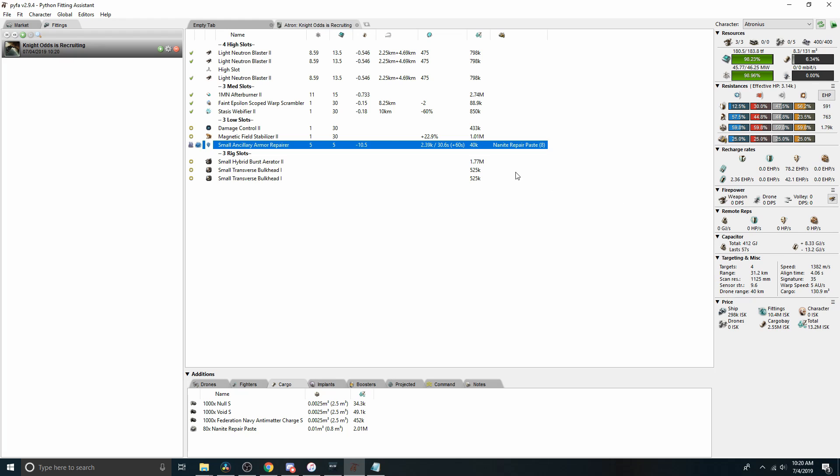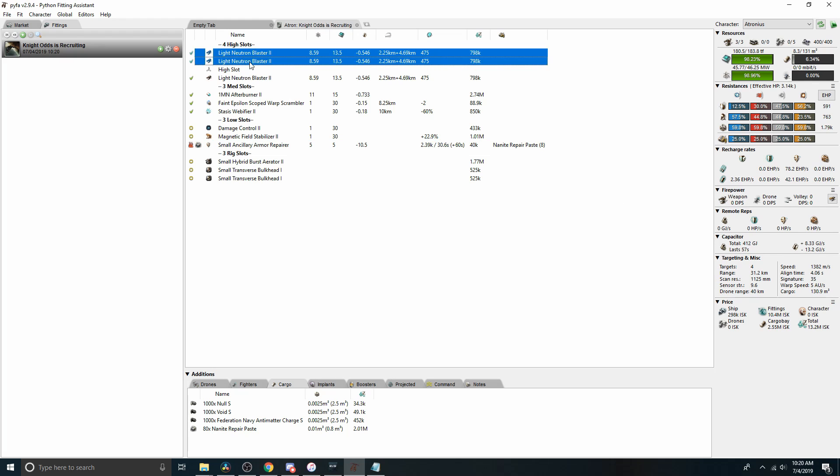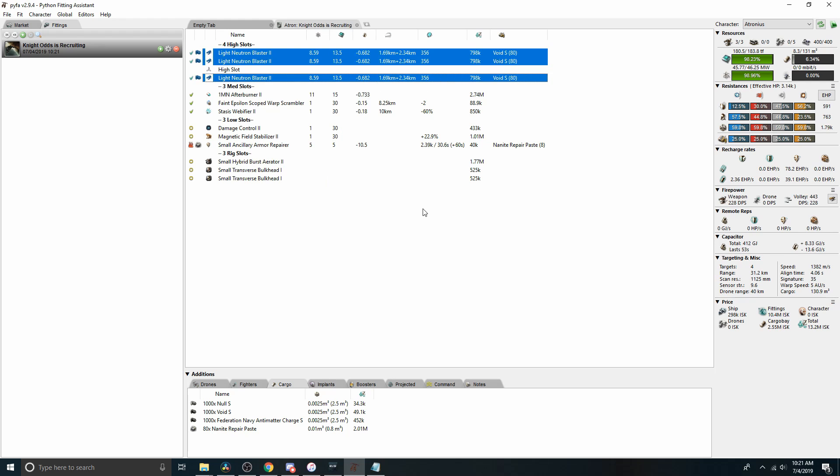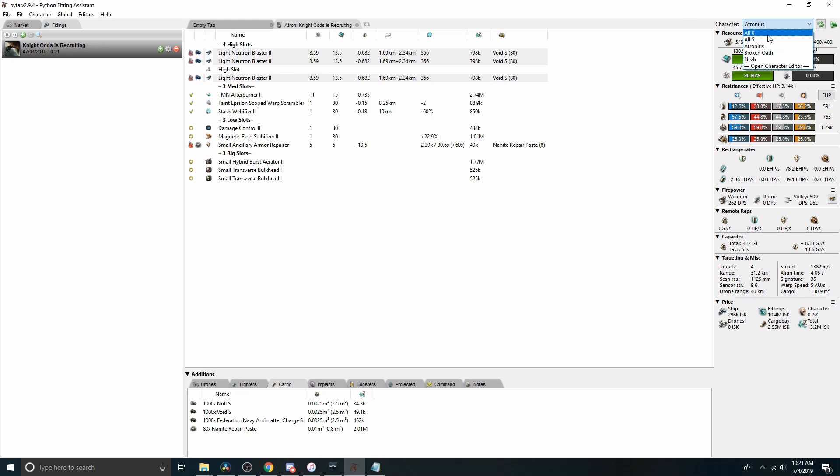Next, coming down to firepower, we're doing zero DPS and the reason for that is we have no ammo loaded. So we can right click, charge, and load our choice of, let's start with void. So we're going to brawl right on top of them. Frigate fights happen very fast, probably heating for most of it. So we heat and we get 262 damage per second out of our max skill character. No drones, obviously. And then here's the volley. We're not relying real heavily on volley damage in this setup. Remote reps, we're obviously not remote repping anything.